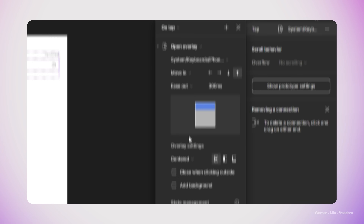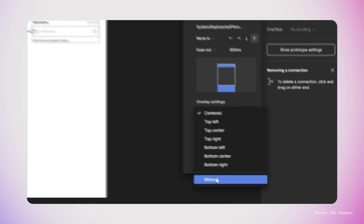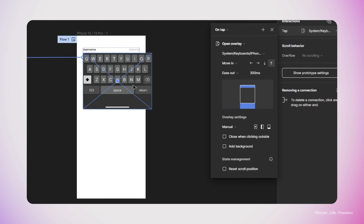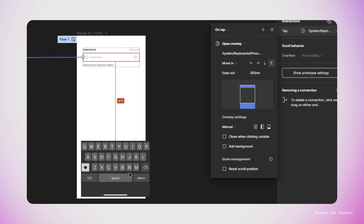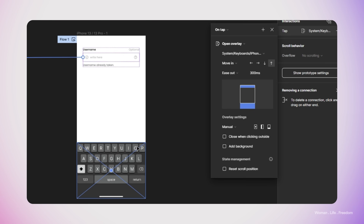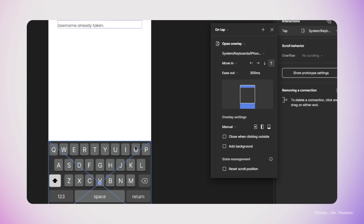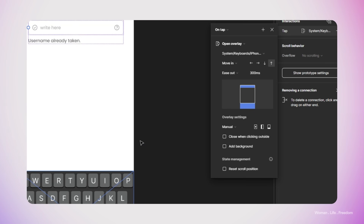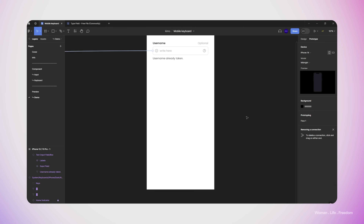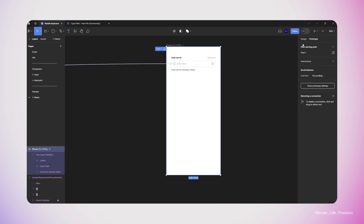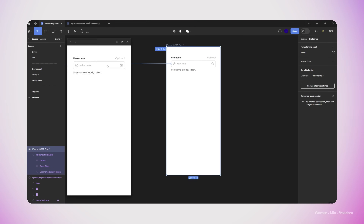I set the animation type to Moving and the animation direction from bottom to up. From the overlay settings, I set the position to Custom and then manually position the keyboard where I'd like it to appear in the frame. I also check the checkbox that says 'Close when clicking outside', which means whenever the user clicks somewhere on the screen the keyboard will be dismissed.